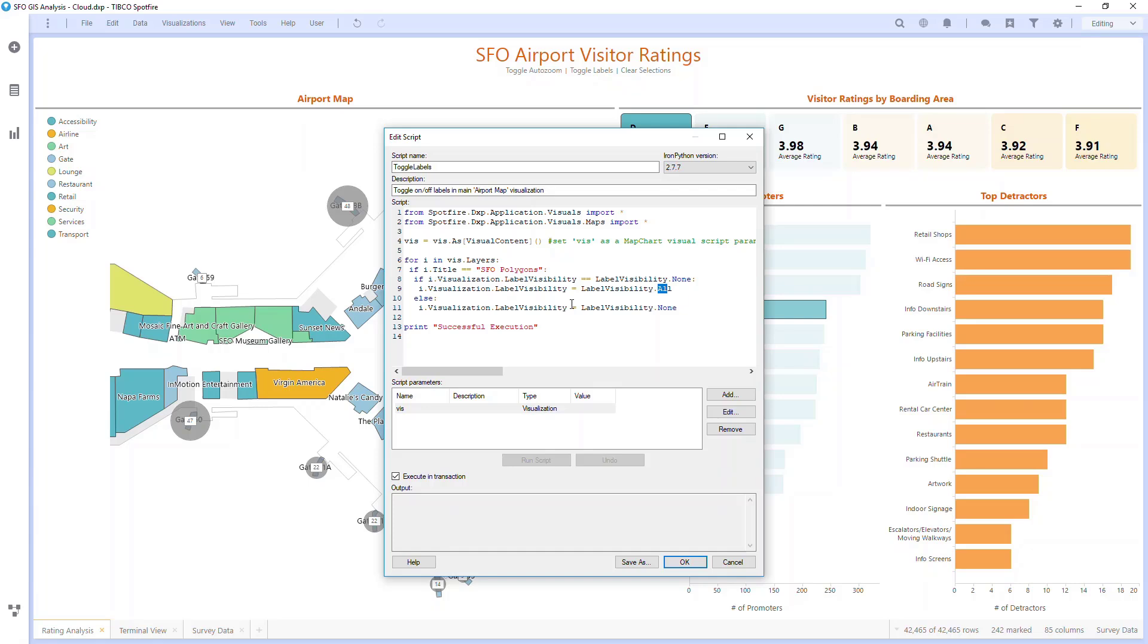At the bottom here, I can hit Run Script, and I can see the text Successful Execution printed, as well as the labels in the background turned on and off.